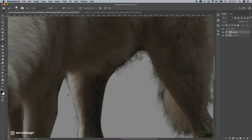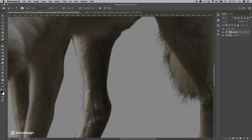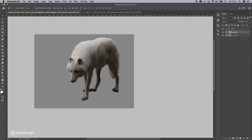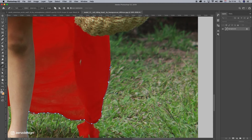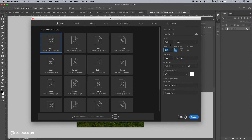Select the layer mask, take a black brush, bring the hardness up a little, and just brush this away. Now let's do the same with the model.